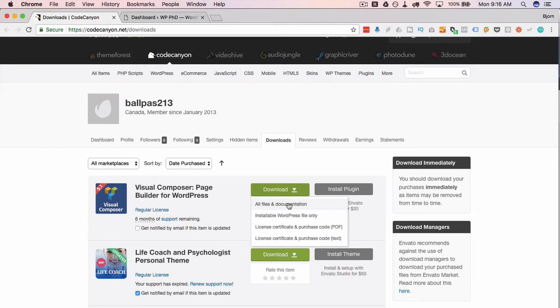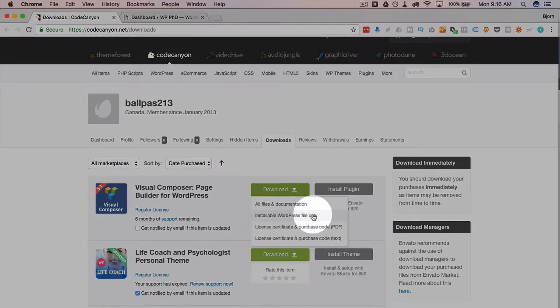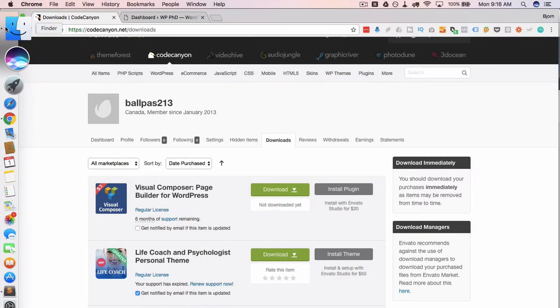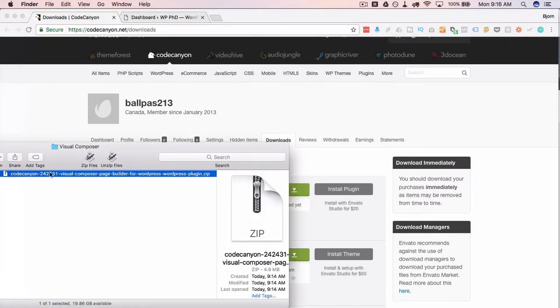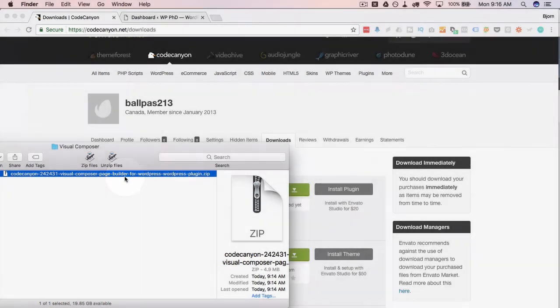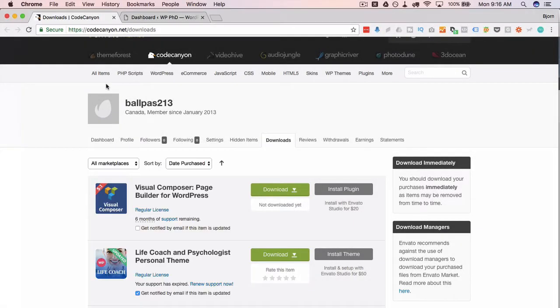So if you're looking just to upload the plugin and get it activated, choose this option. It has downloaded and I have it right here. It's a very long zip file name but we can upload this file directly into our WordPress dashboard.